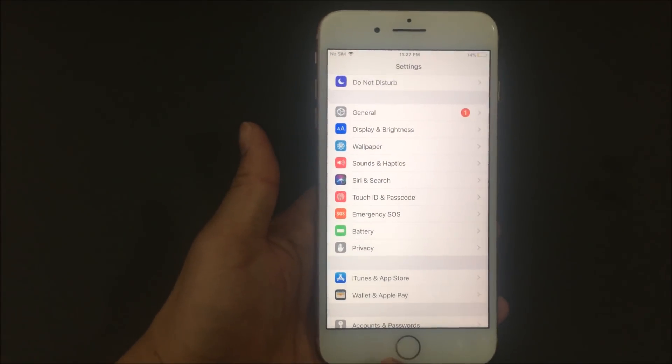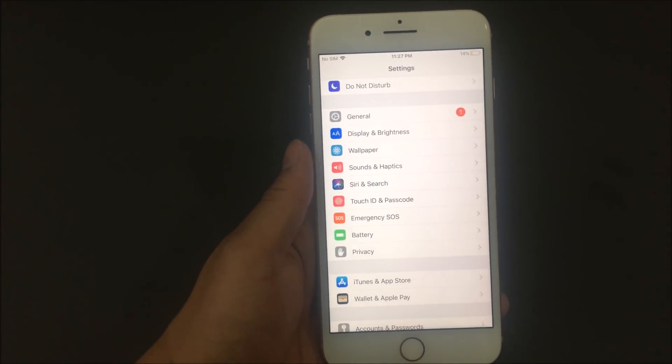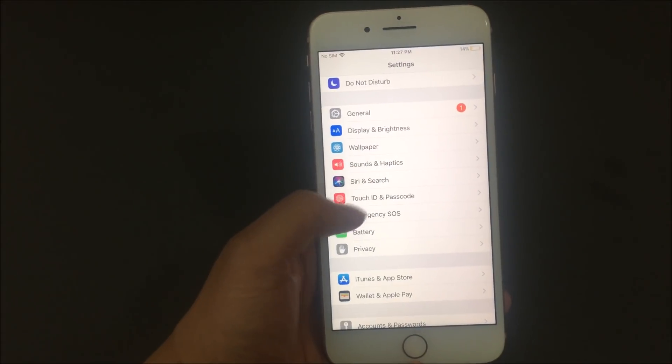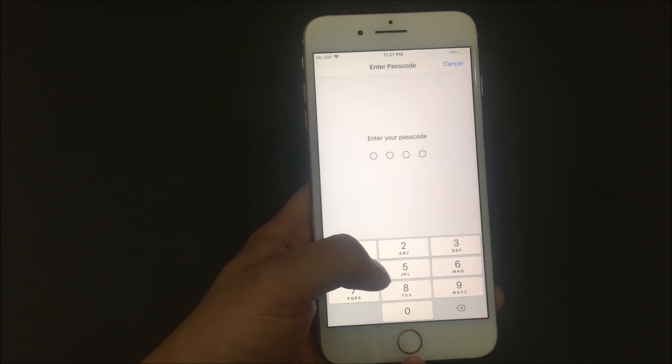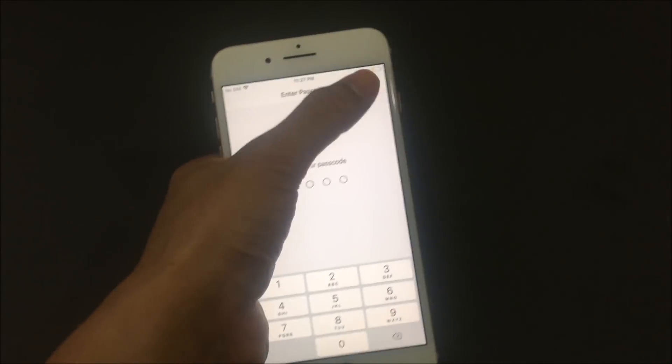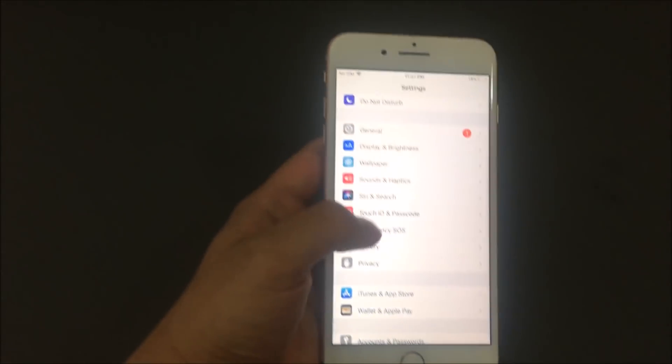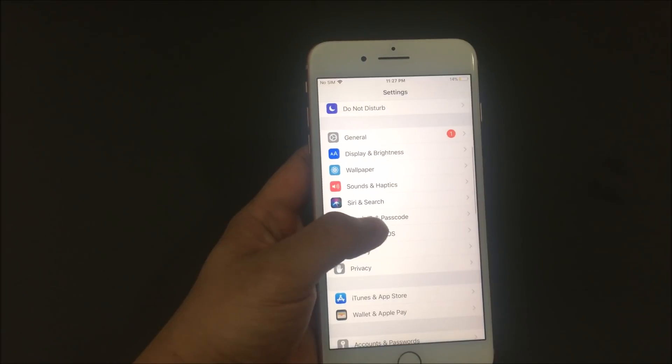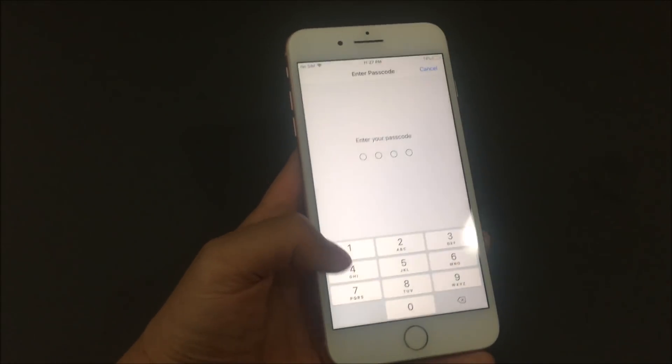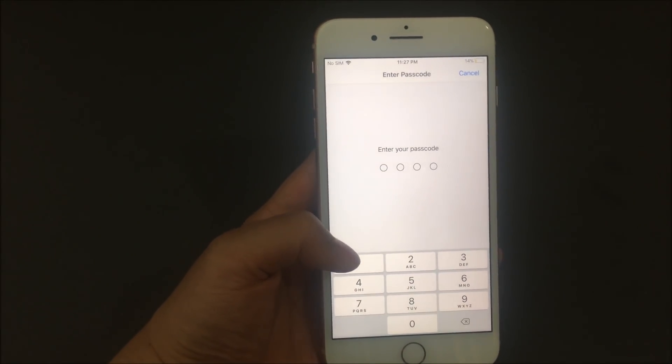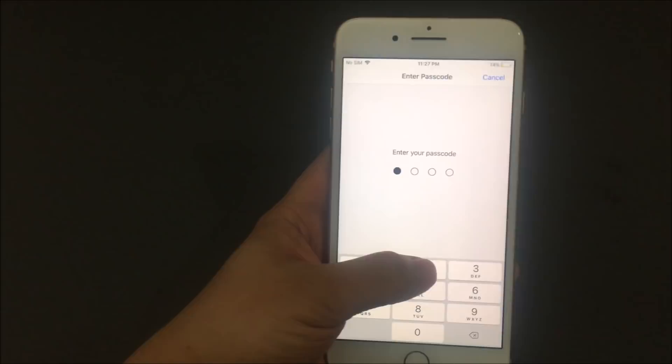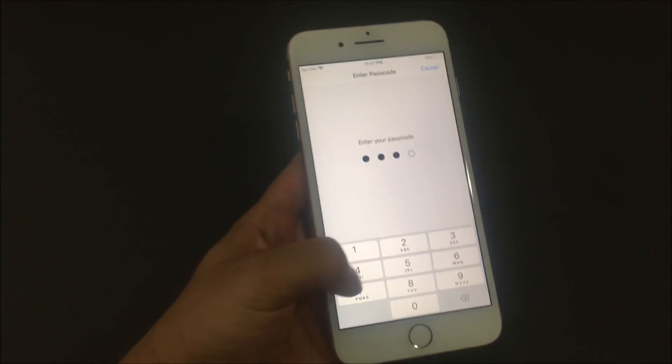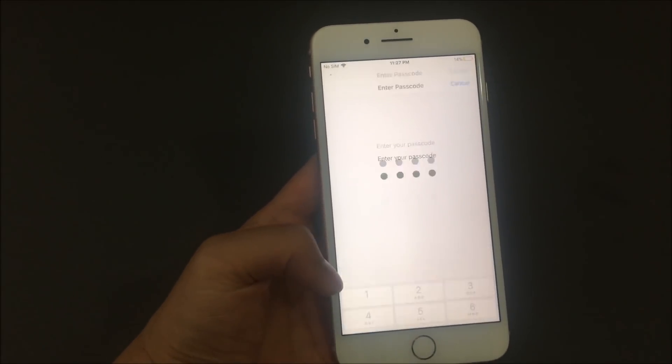If you want to set up a Touch ID, I'm going to show you guys how to set that up as well. You're going to go back into Touch ID and passcode. Since we already set up a passcode, they're going to ask again for the passcode. So it's one, two, three, four.